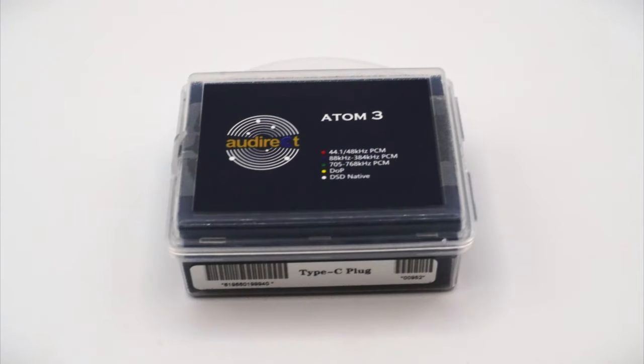Under the hood, the Atom 3 uses an ESS9280AC Pro chipset and decodes 32-bit 768kHz PCM and up to DSD256.